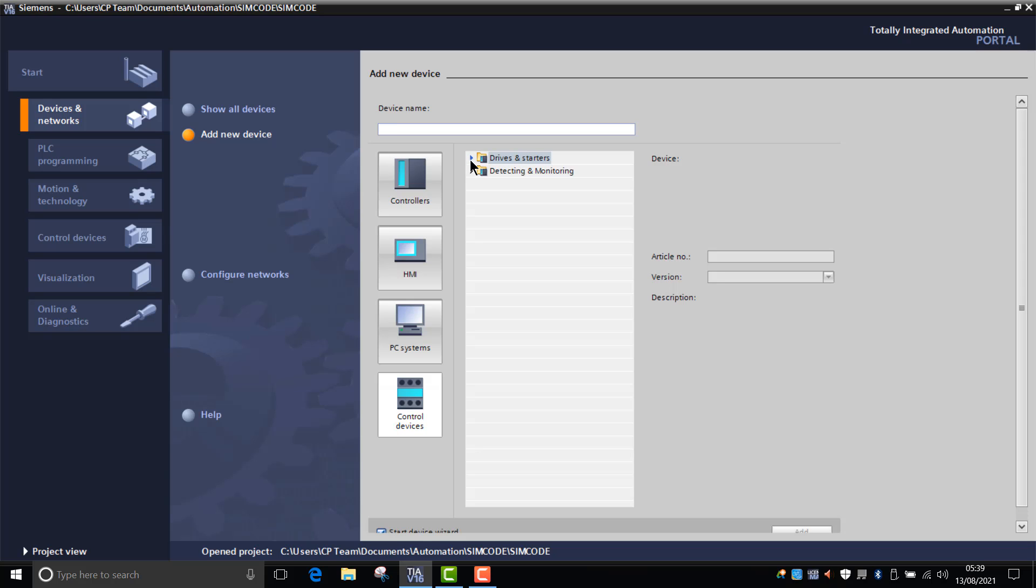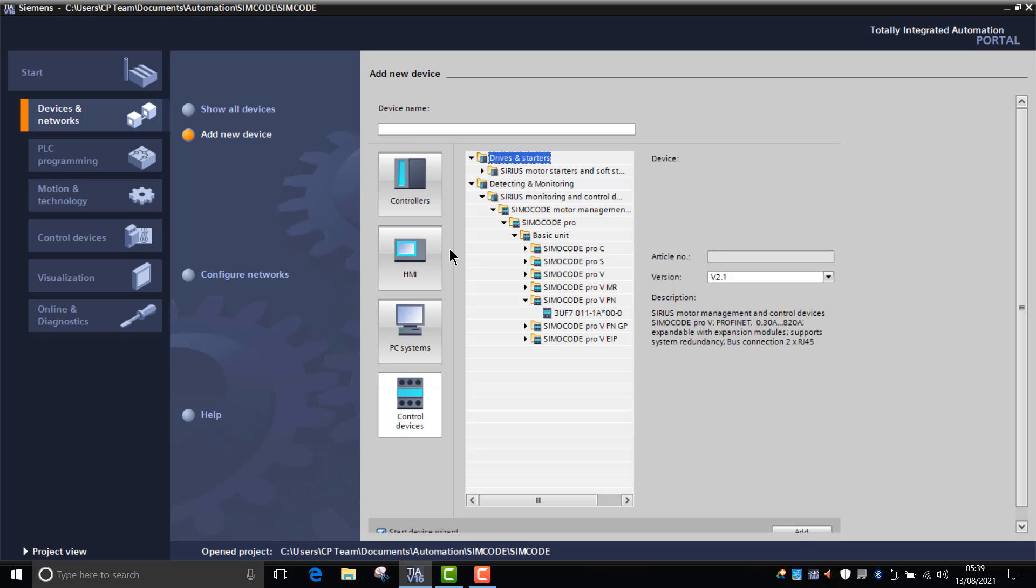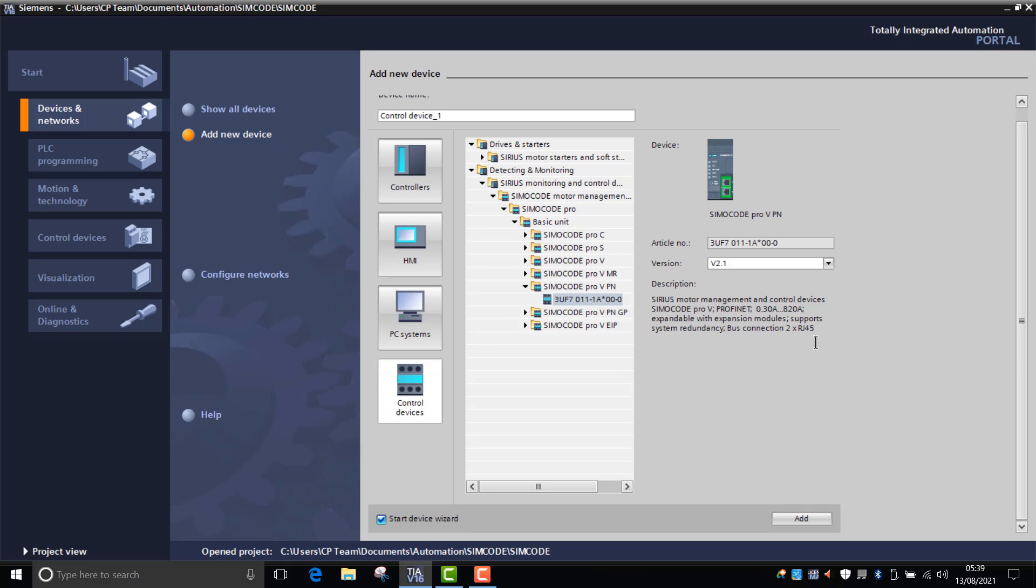If we're going to configure device, add a new device, drives and starters, detecting and monitoring, as you can see here we've got Simocode, Simocode Pro, Simocode Basic. We'll just select the Simocode Profinet and select that device. As you can see at the bottom here, you have start device wizard which has already been selected, and once you've done that you can click add.